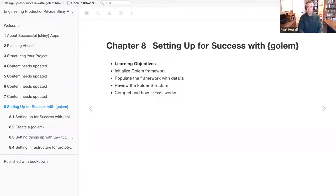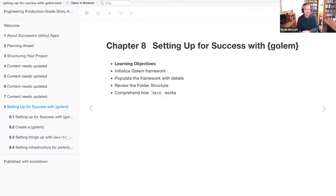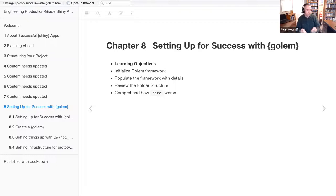Today we are going to be talking about Chapter 8: Setting Up for Success with the Golem package. The first learning objective is initializing the Golem framework through R to generate the folder, package file, and directory structure of Golem.